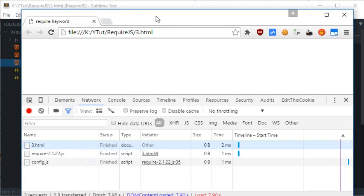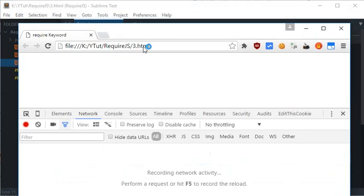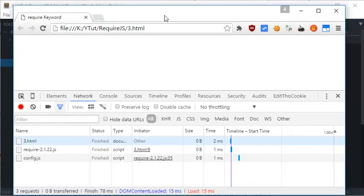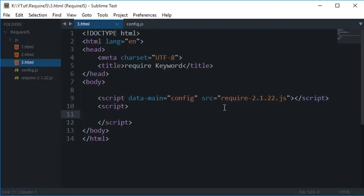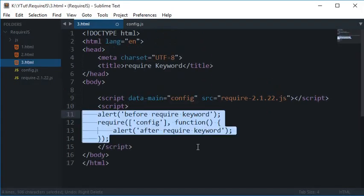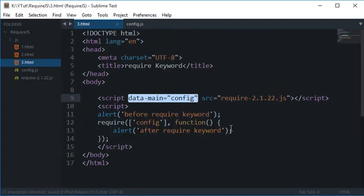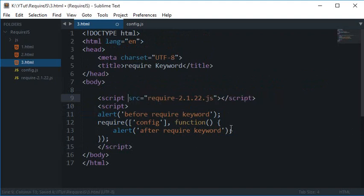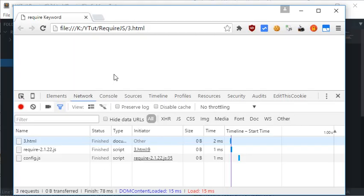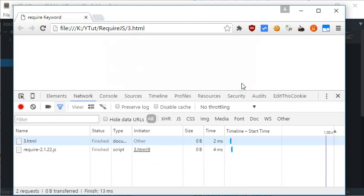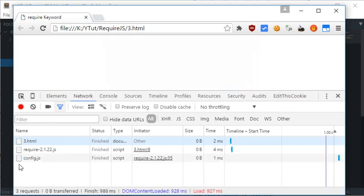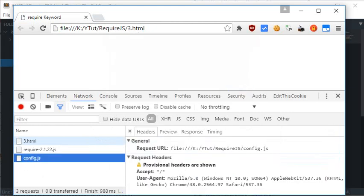Require.js would still load the config file right here because of this data main attribute. And if I kind of remove this as well, then also require.js should load the config file. As you can see now,